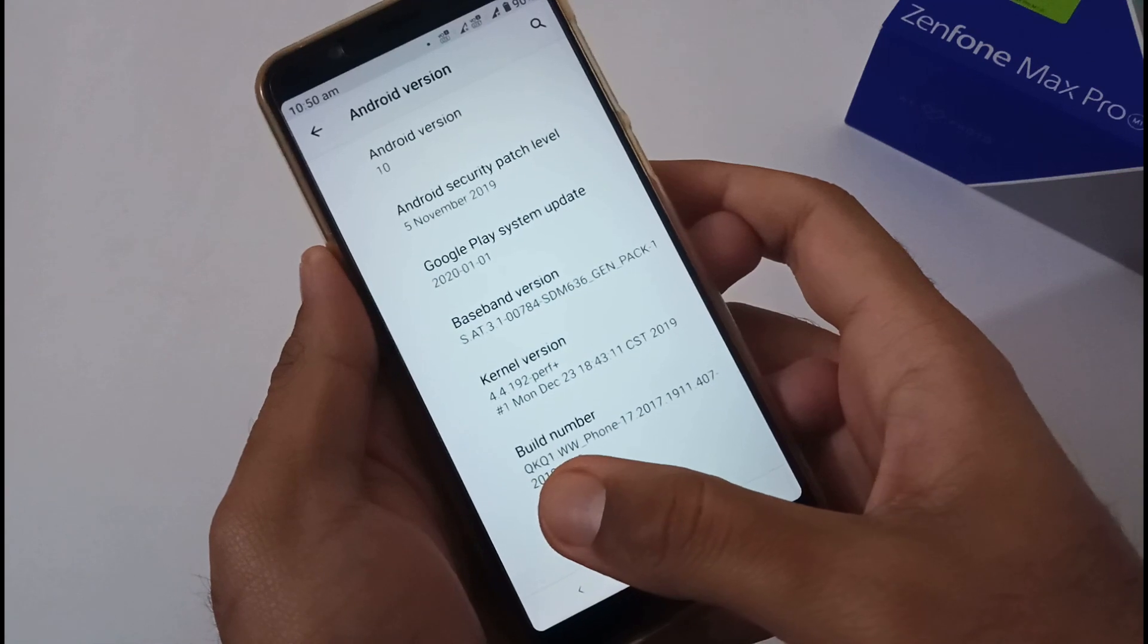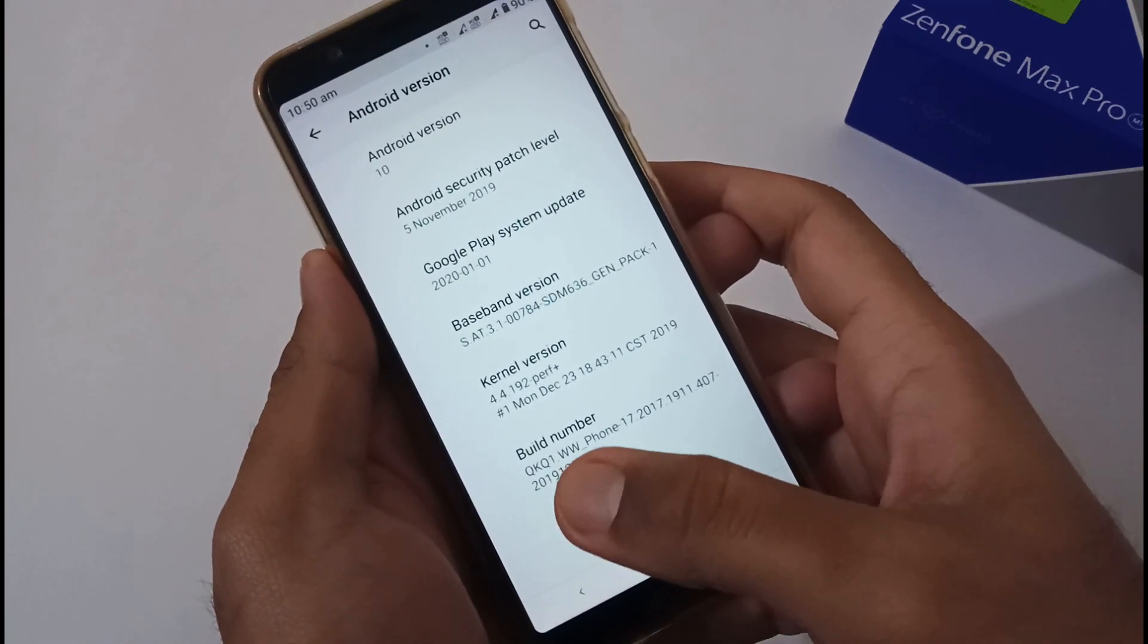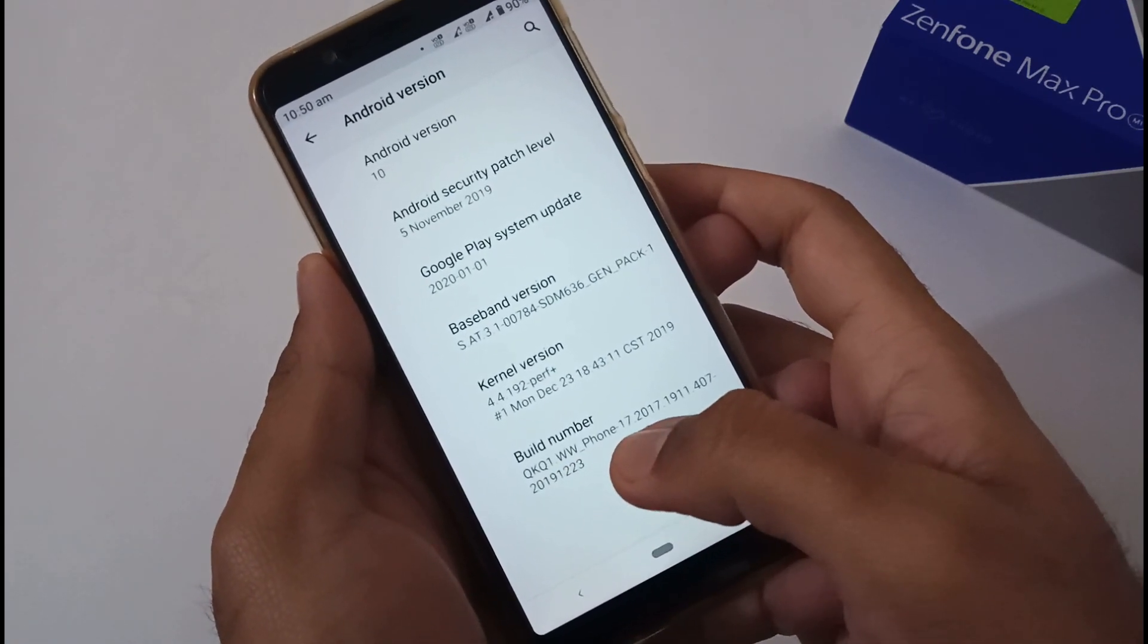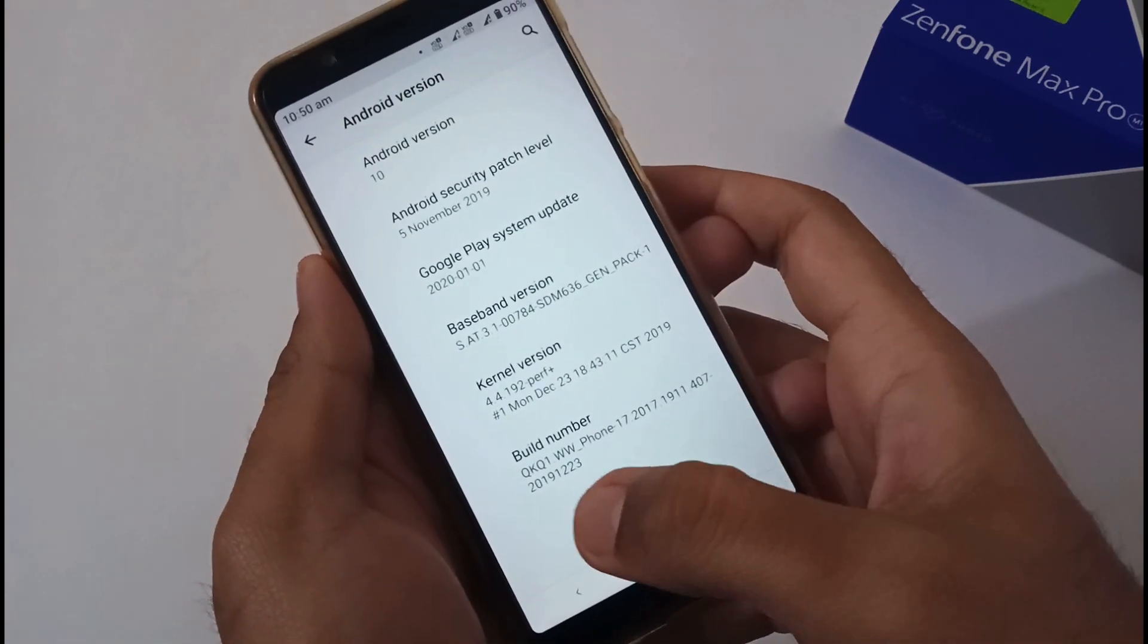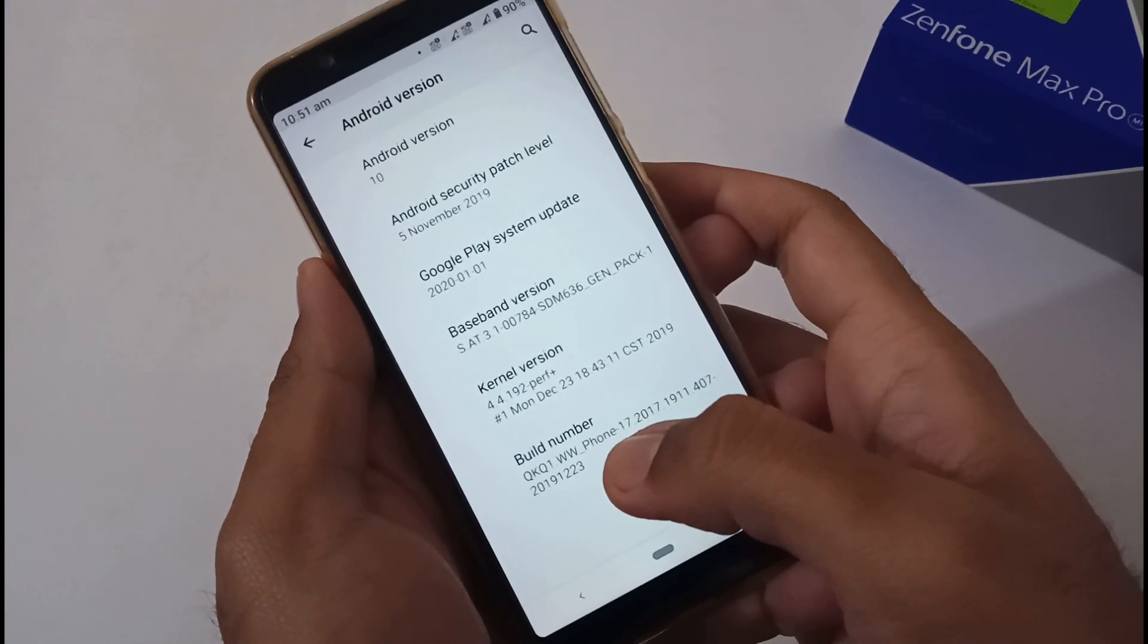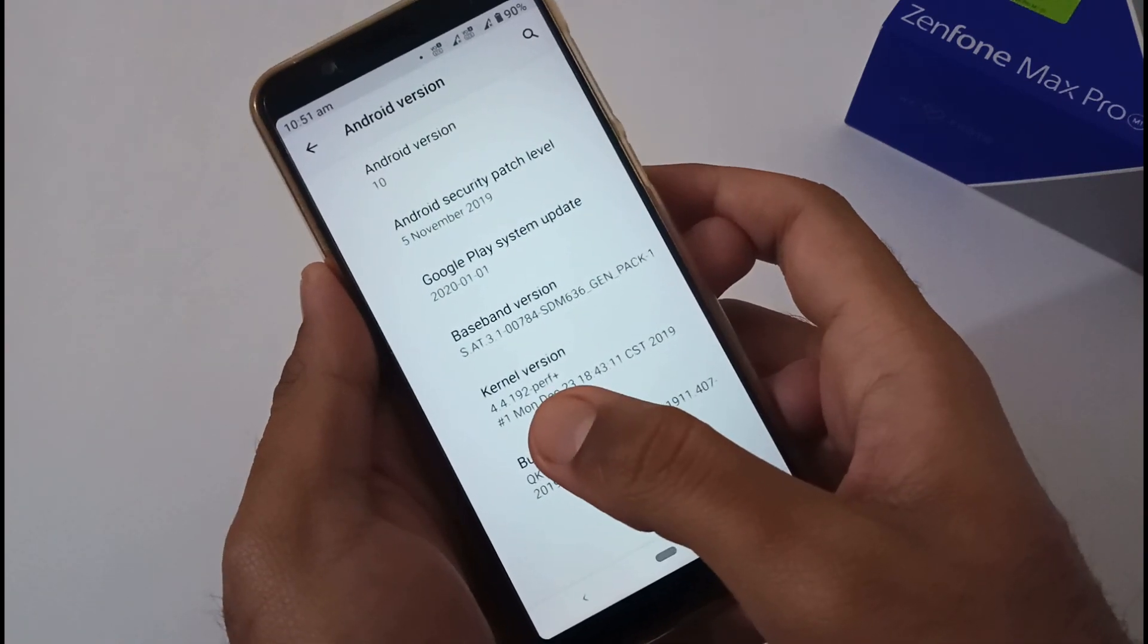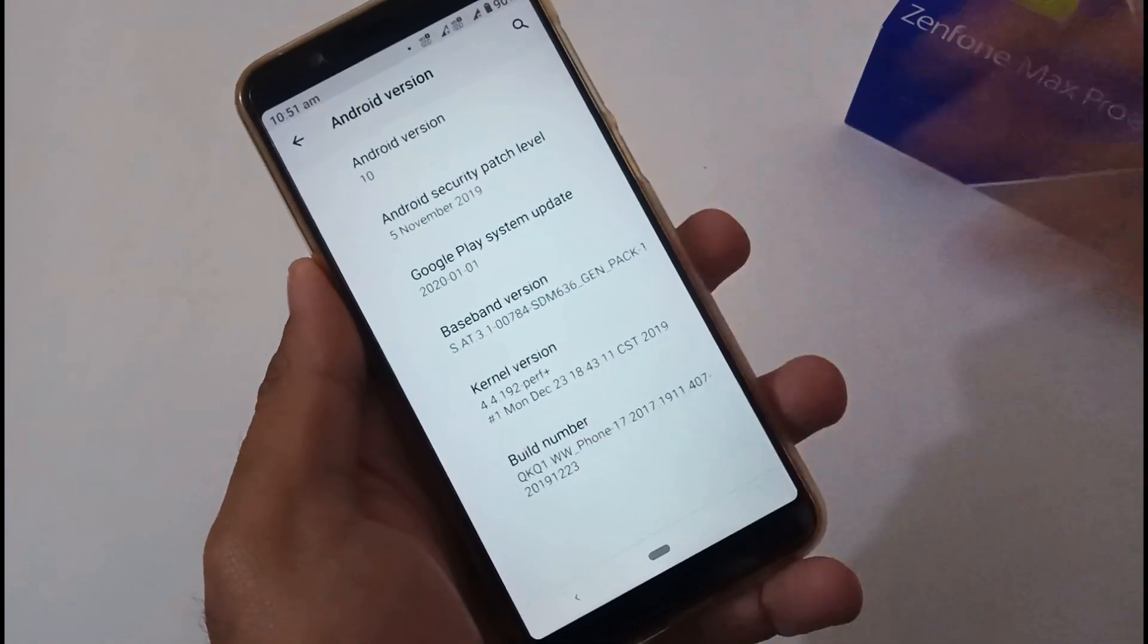Firstly, going through the build number, it starts with QKQ1. Earlier with the Pie version it was starting with PKQ1, so this is the official build number. Then WW4, then 17.2017.1911.407.20191223. Basically this particular build was created in the month of December 2019 on the 23rd. We can verify the same in kernel version as well - the kernel was patched on December 23rd.